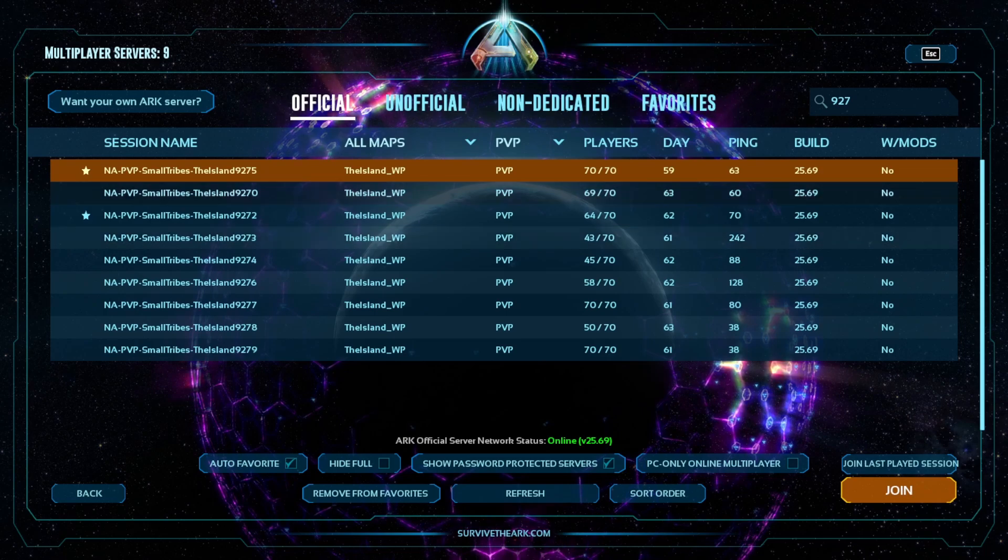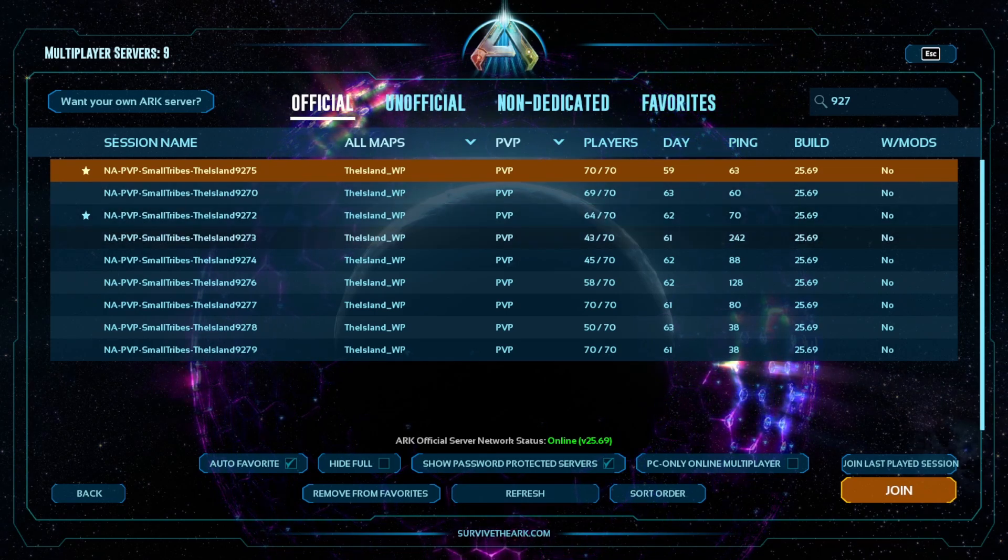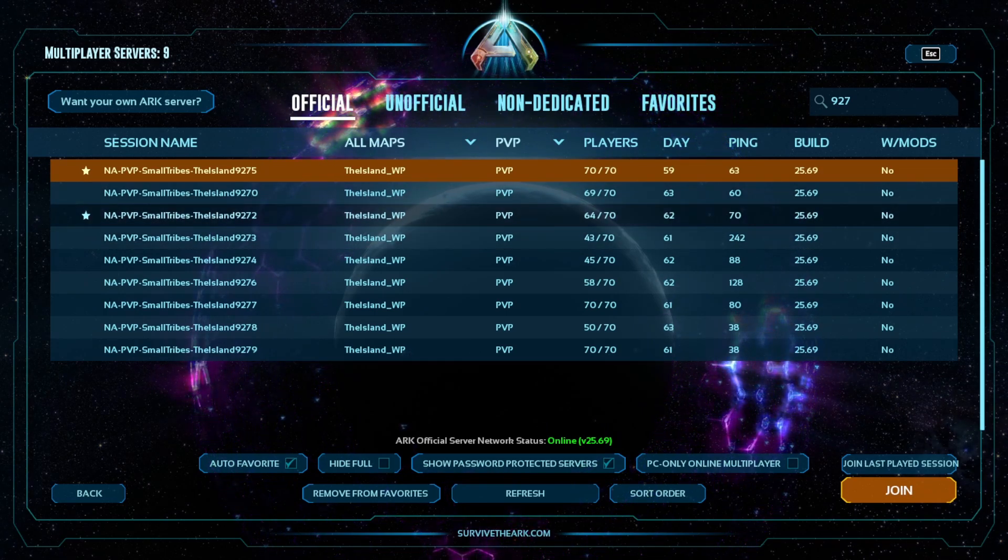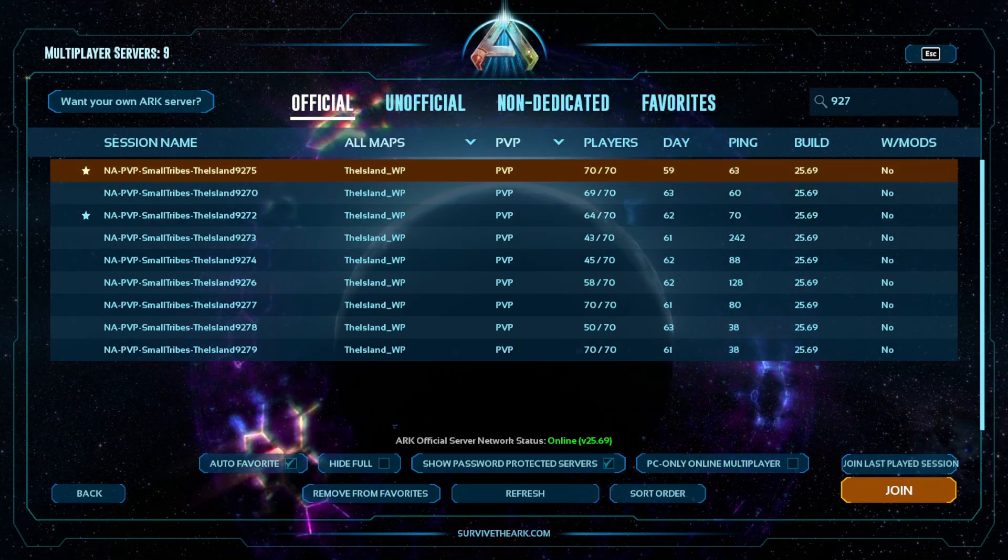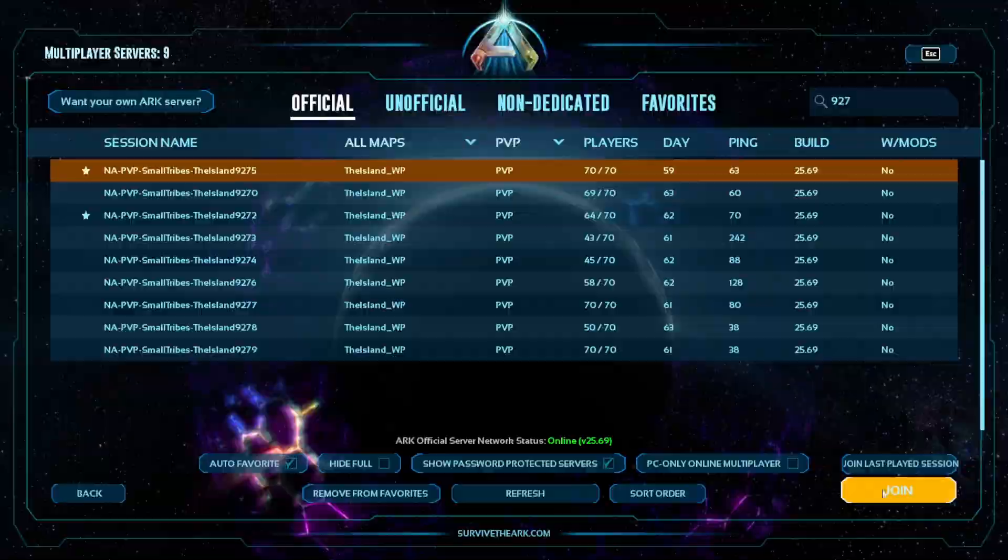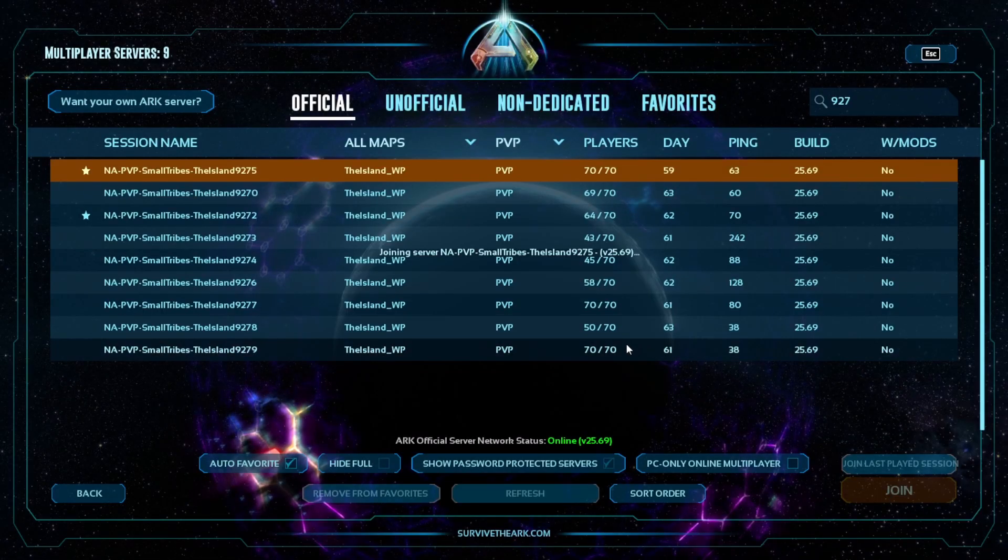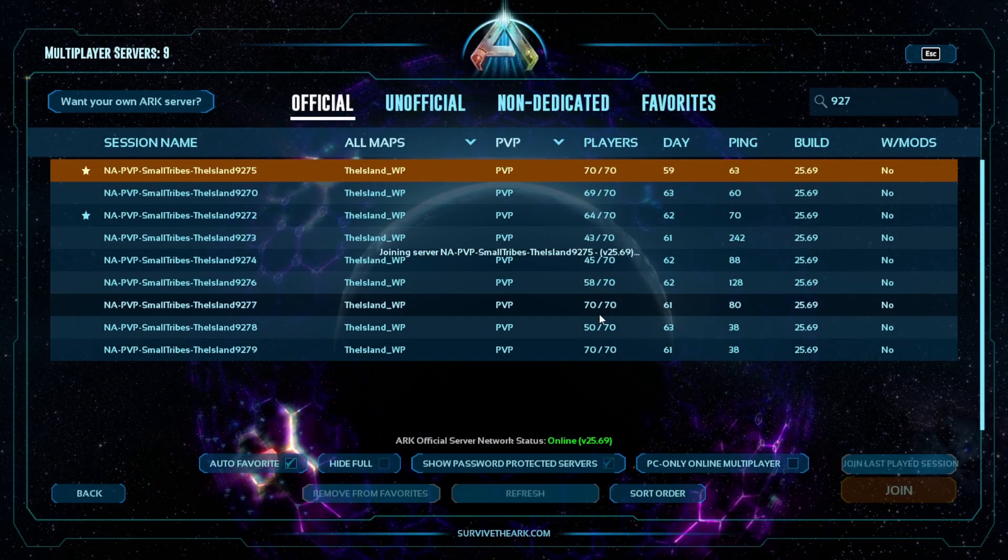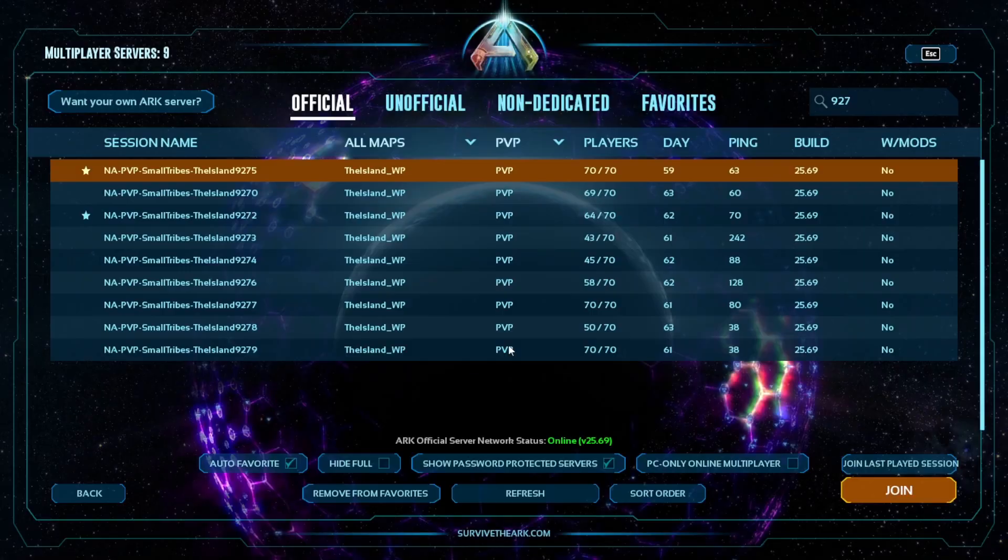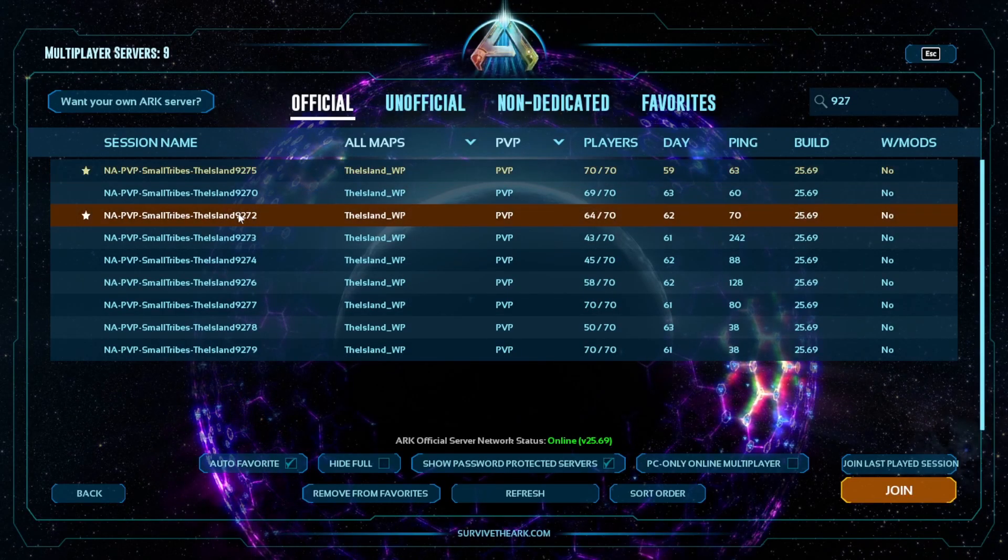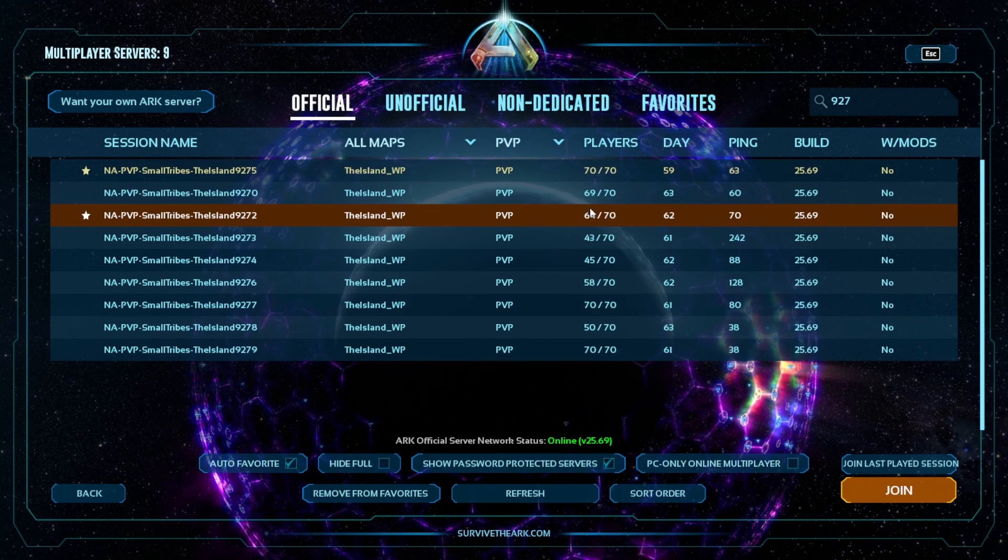Another fun fact is it does not affect every server equally. For example, this server's full. I'll try to join it. Watch this. Server is full. However, we go to this one,